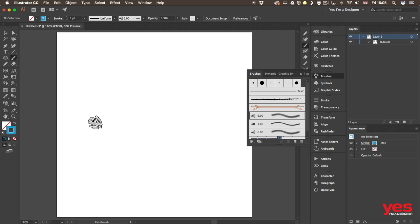Once again these are things that you won't be able to use if you are working with a mouse. You will need to have a drawing tablet.